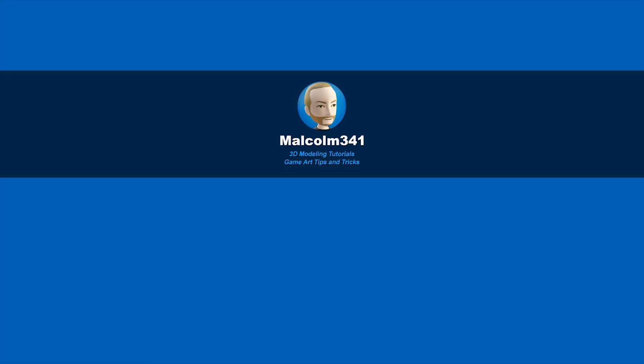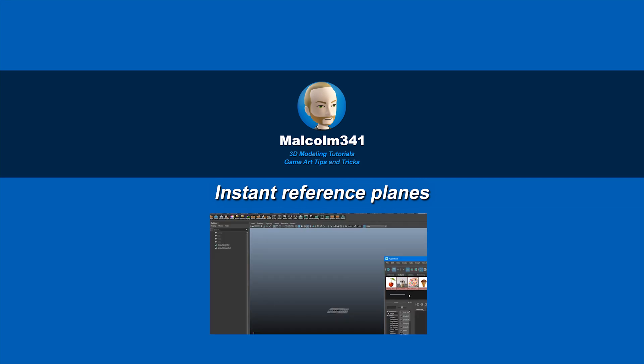Hey, this is Malcolm341. In this video, we're going to look at a script I created that makes reference planes from your images with the correct aspect ratio.